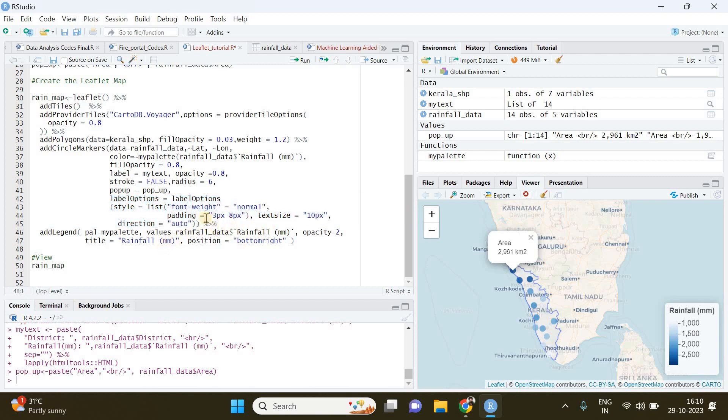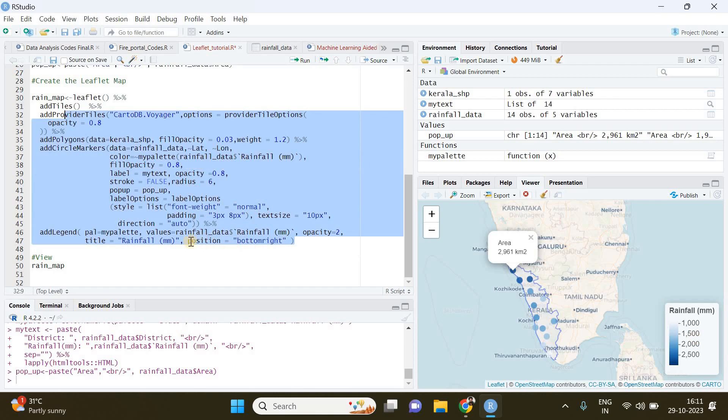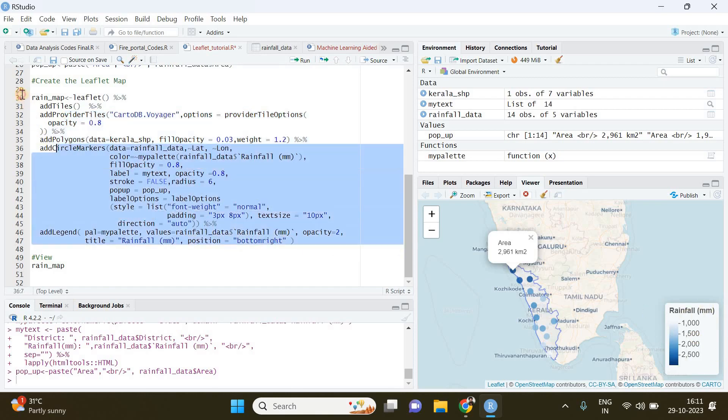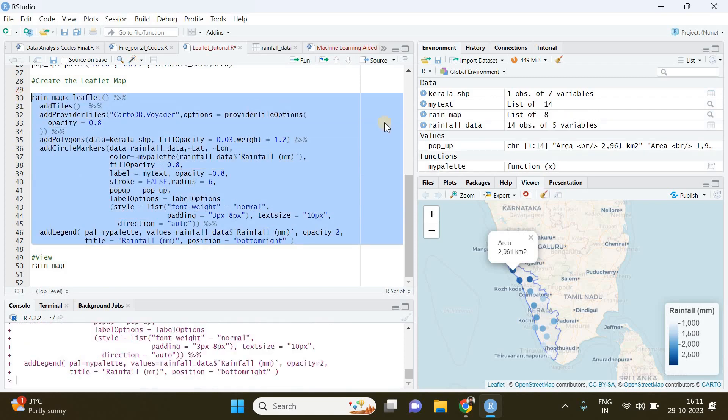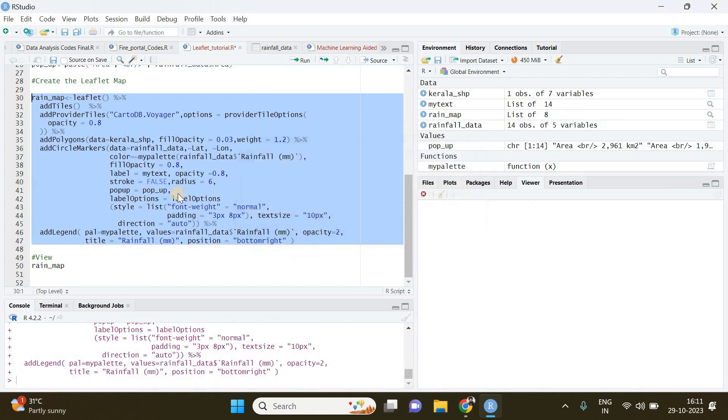Once you are done with this section of code you can pipe it into the add legend function. Here we will be creating the legend - this is the legend here indicating the rainfall variation. The position is going to be bottom right, and finally I'm going to run this chunk of code. We can remove this map now because we have already created it.